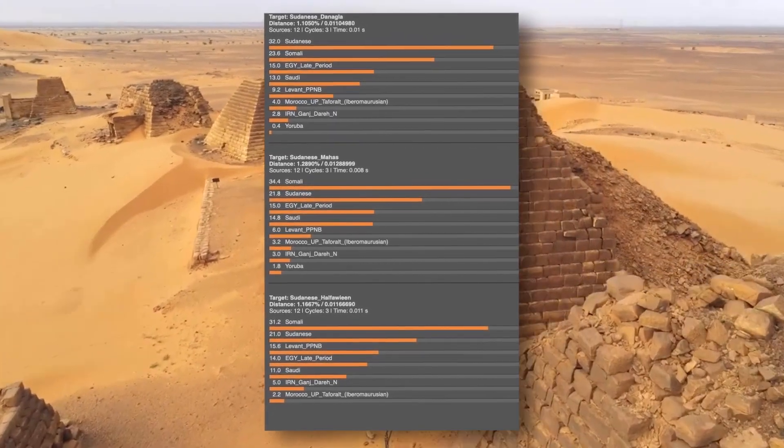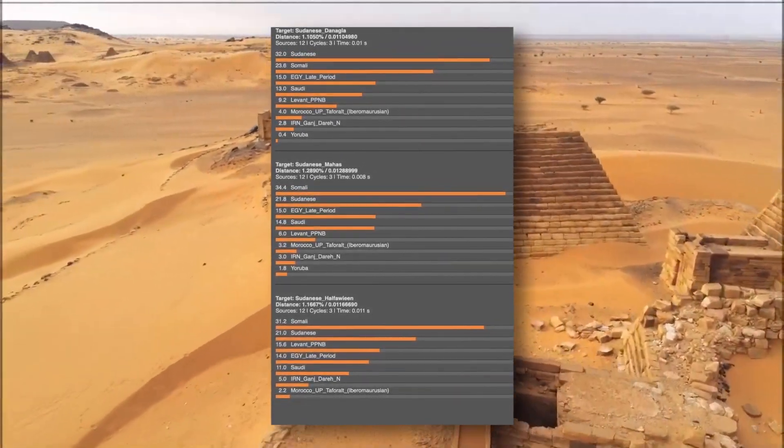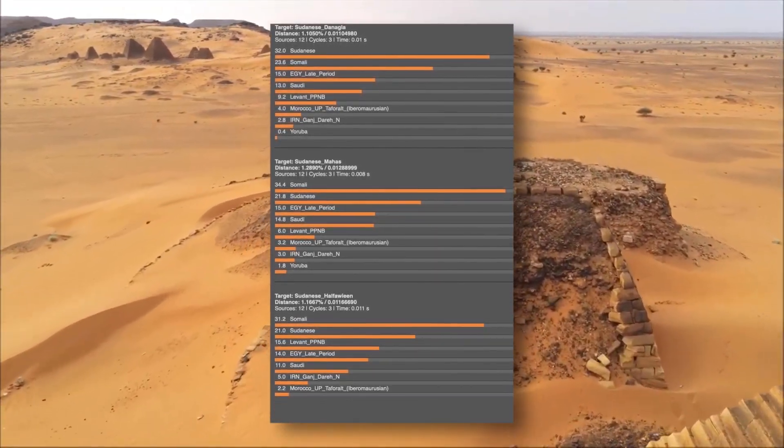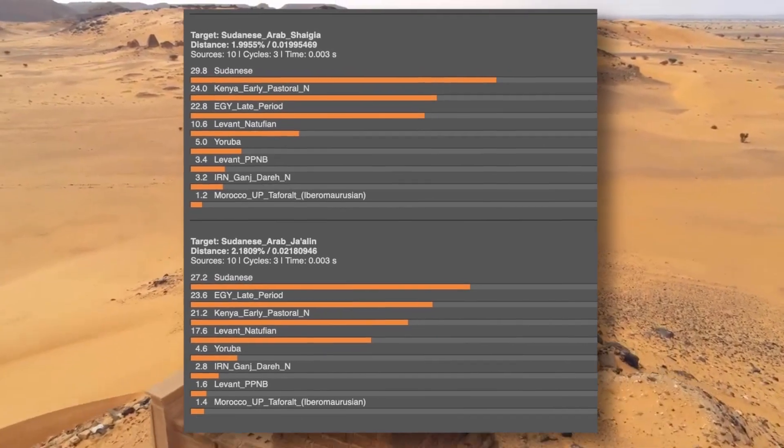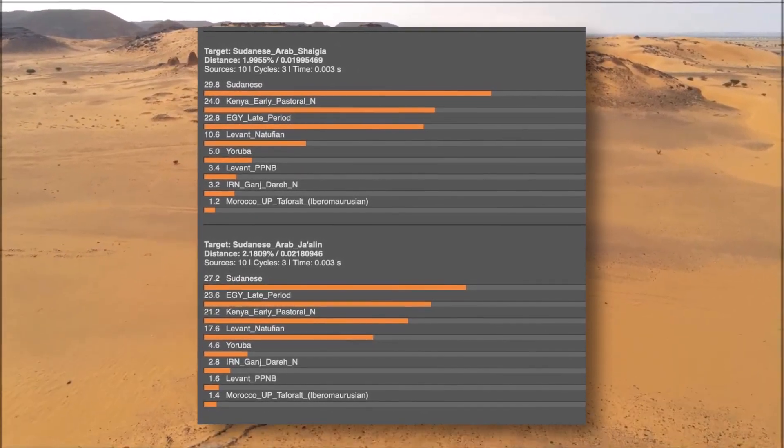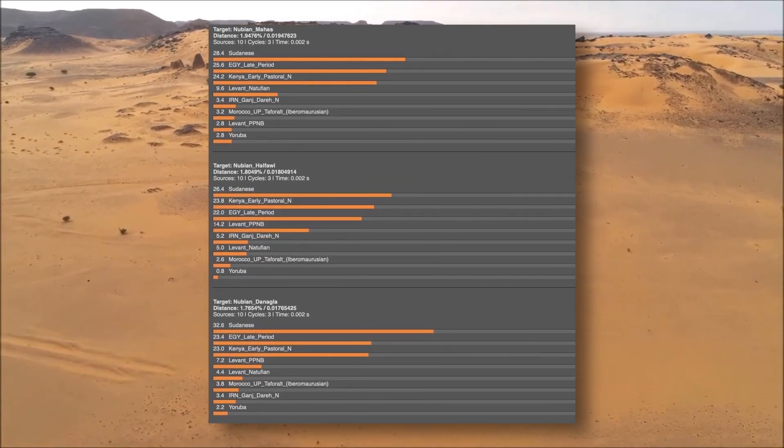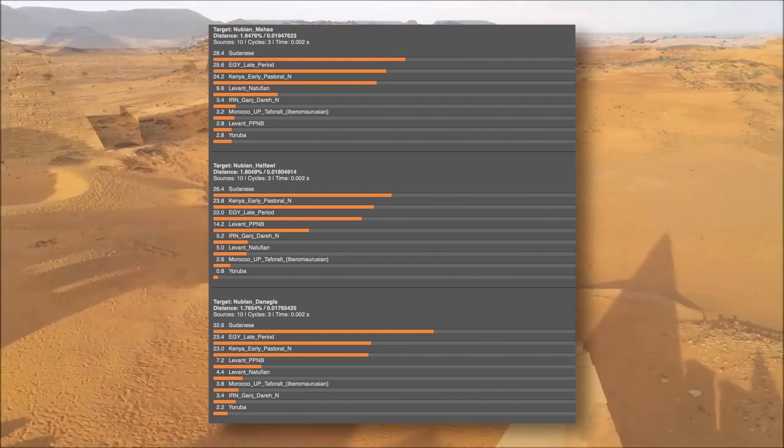What came out was very interesting. DNA related to the Kadruka sample accounts for around 20 to 25 percent of Sudanese Nubian and Arab ancestry. The most common ancestry came out as around 25 to 30 percent Sudanese Nilotic-related, followed by around 25 percent Egyptian Late Period ancestry, then 20 to 25 percent Kadruka-related ancestry, with the rest being Iranian Neolithic, North African, and a small amount of West African ancestry.